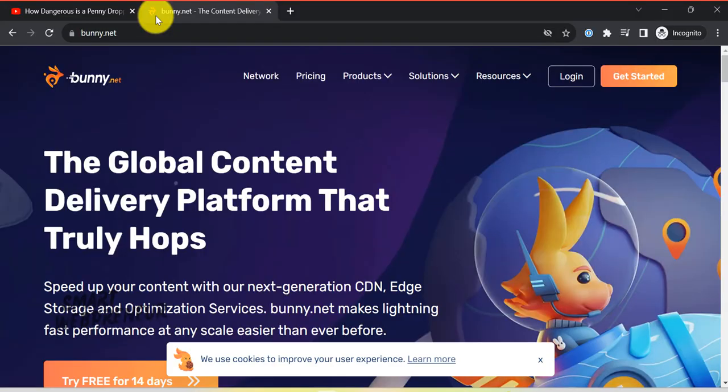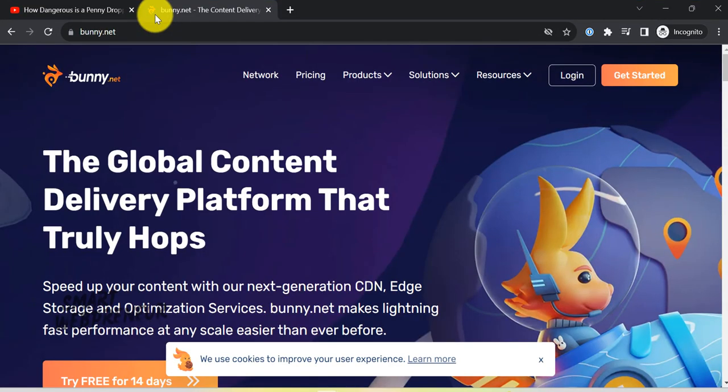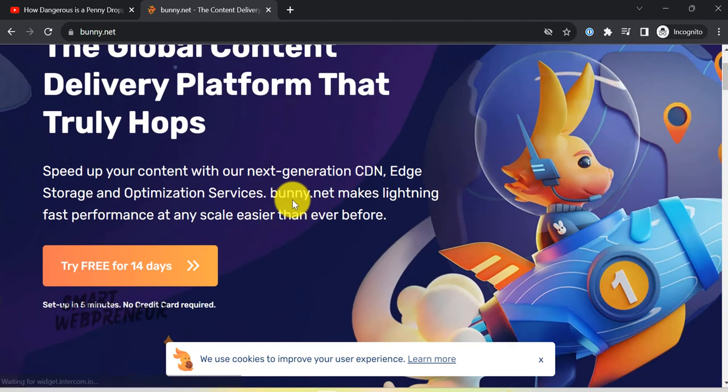In this video, we're going to deep dive into the world of BunnyStream and why it's worth considering a paid solution over the free alternatives.